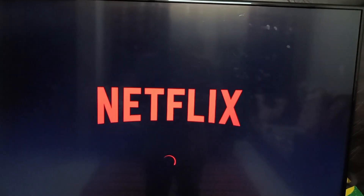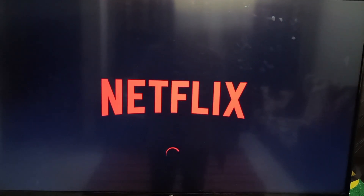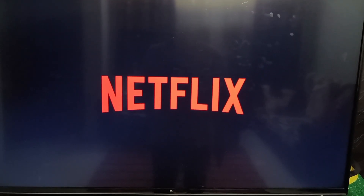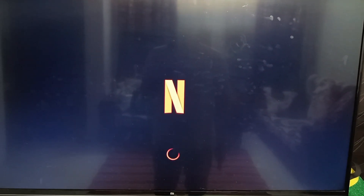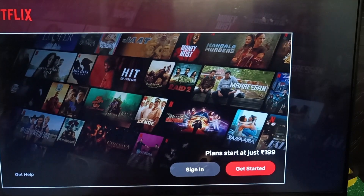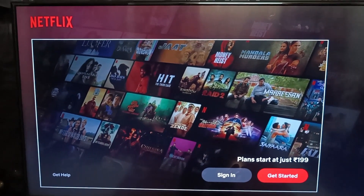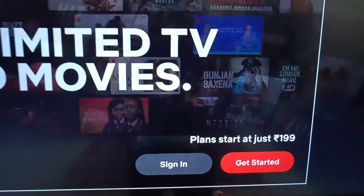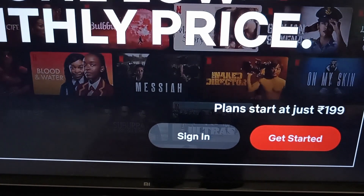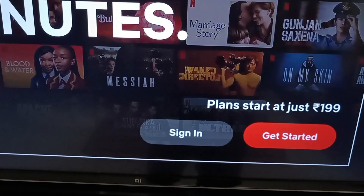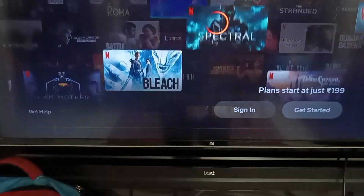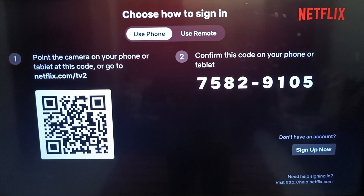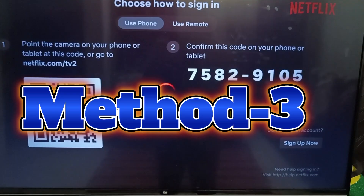After that, click the Open button and check if your problem is fixed or not. You can see the Netflix app has launched here. We will wait until the application is properly open. The app gets launched and you can sign in again. Click 'Sign In'. If your problem is still not fixed, go back for the next method.